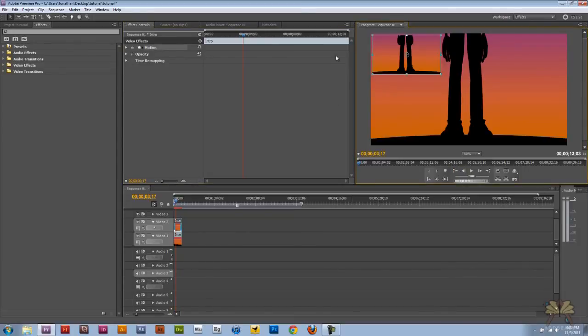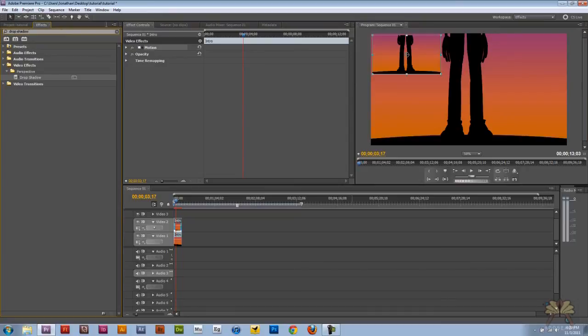So if I want to give this video a little depth I would give it a drop shadow. And we'll just bring that drop shadow effect over here.